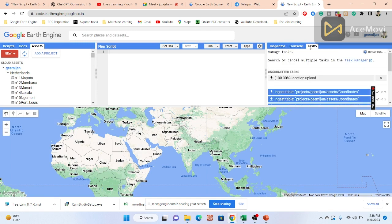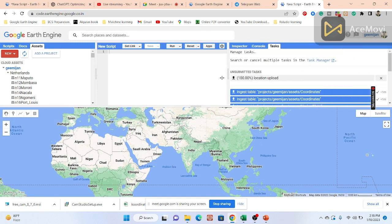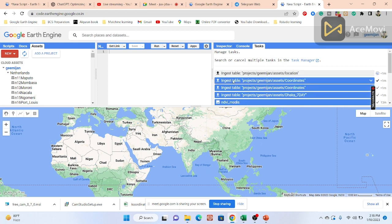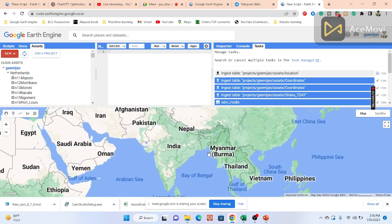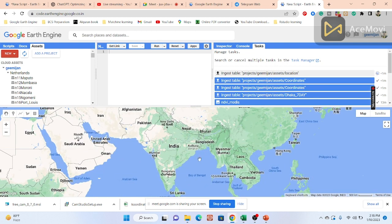You can see the Tasks tab is now running and the file is starting to upload. In about a minute it will be uploaded, and then I can show all the coordinate points on the map.